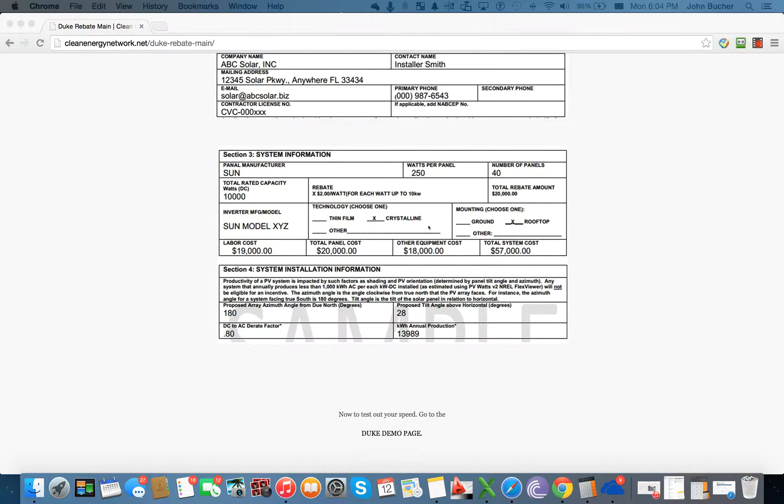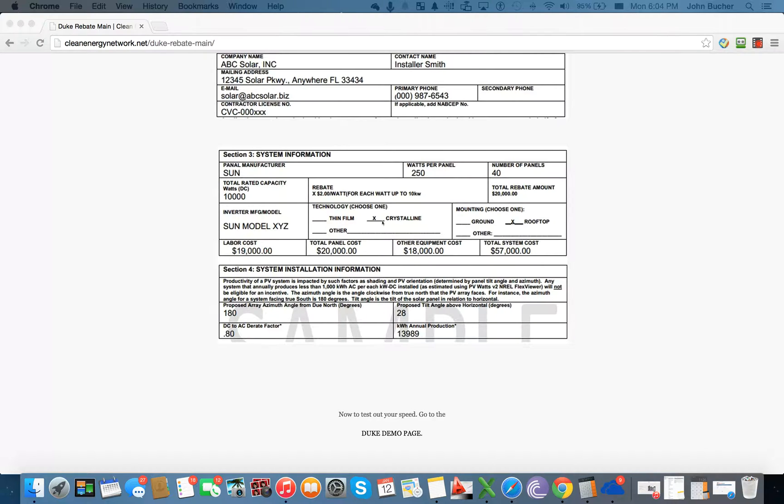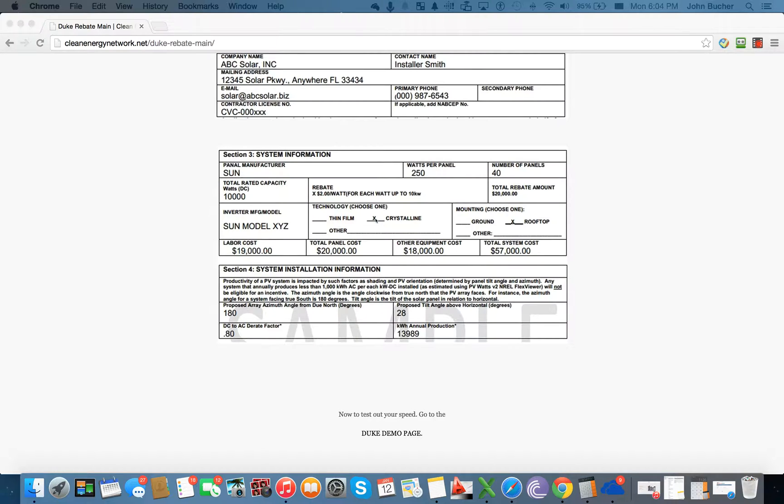Now, the last section has to do with the inverters here, so you would put in the model manufacturer. Right here, you're actually going to check mark one of the three types of technologies that are being used. In the PDF will be where you would check it off, so you have to physically check that off.